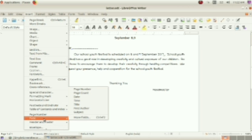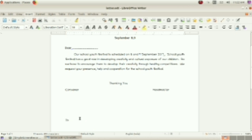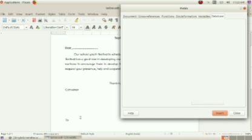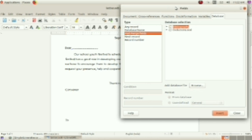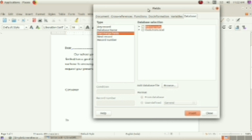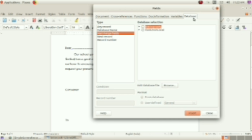Then we get the window here. Now, the selection is with database. Field window is opened and the selection is with database. That is why here we can see the options: Any record, Database name, Mail merge field, and next record, then record number.